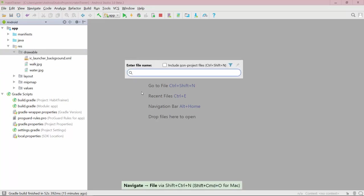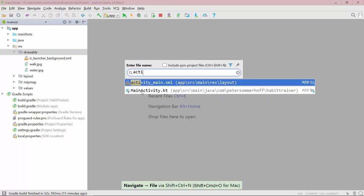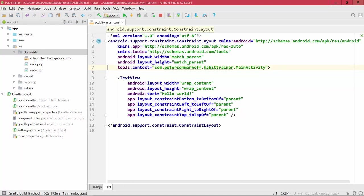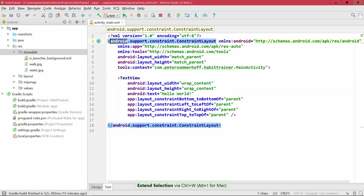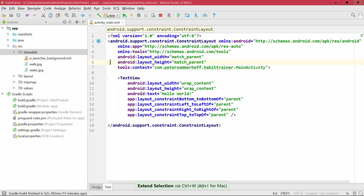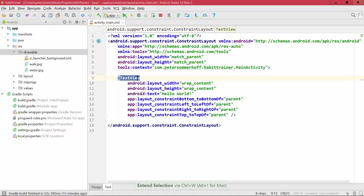You can easily open up the activity_main.xml and inside here you can see the layout that's currently used for the Hello World. We have a ConstraintLayout at the top level, and inside that ConstraintLayout, which is like a container, we have a TextView that simply shows the text 'Hello World'.